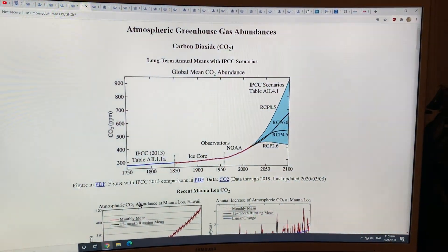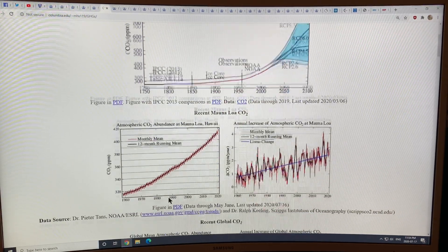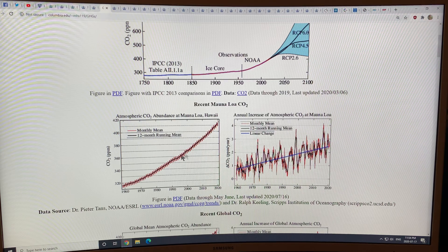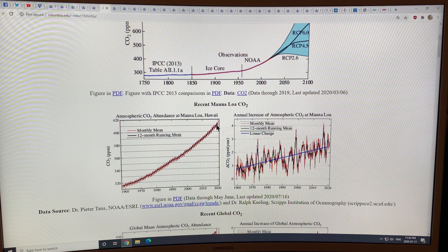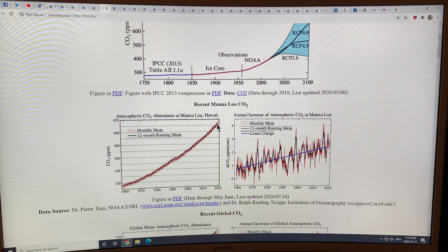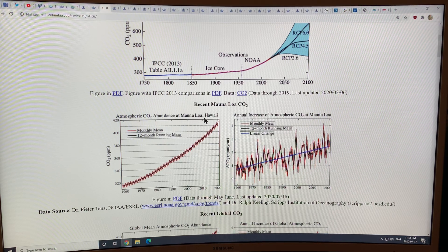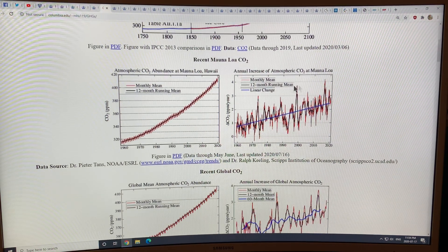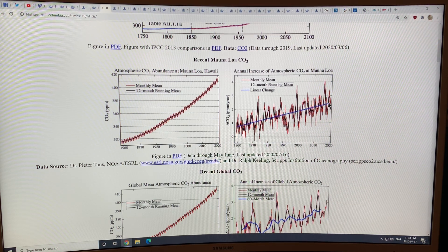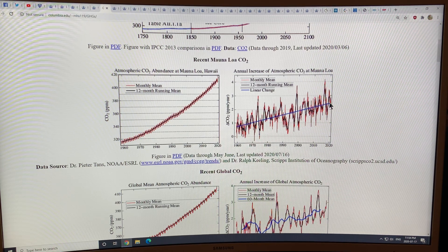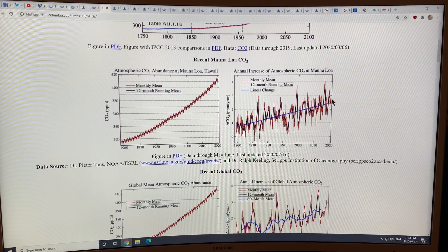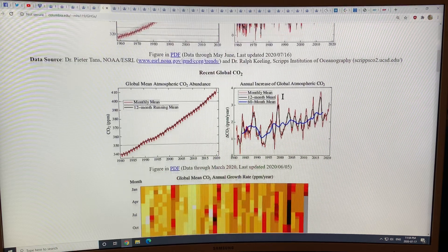This is the CO2 curve — we're well over 410 parts per million at the monitoring station at Mauna Loa in Hawaii. This is the annual increase, and we're pushing about 2.5 or so parts per million per year as the trend, going above three and dipping down to slightly under two, so there's variation in the yearly increase.